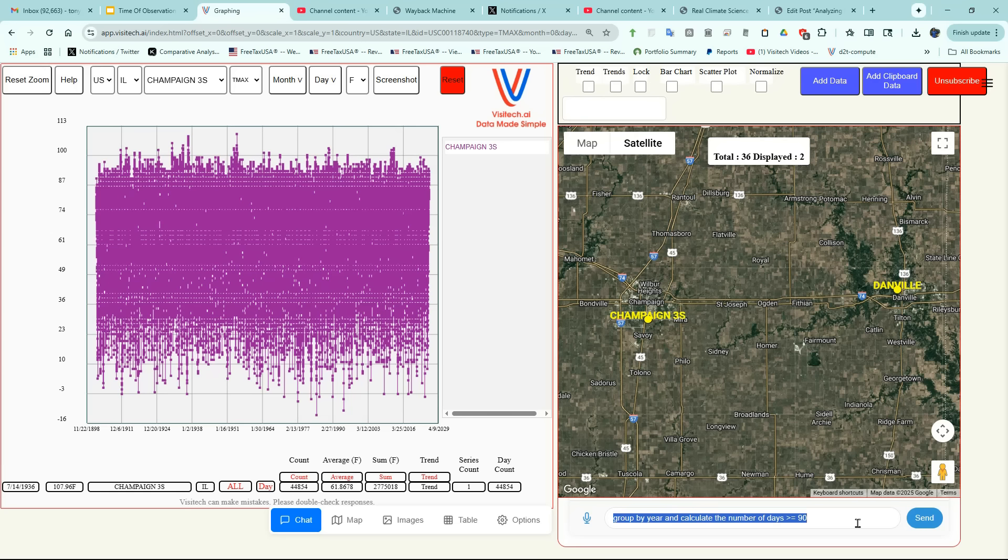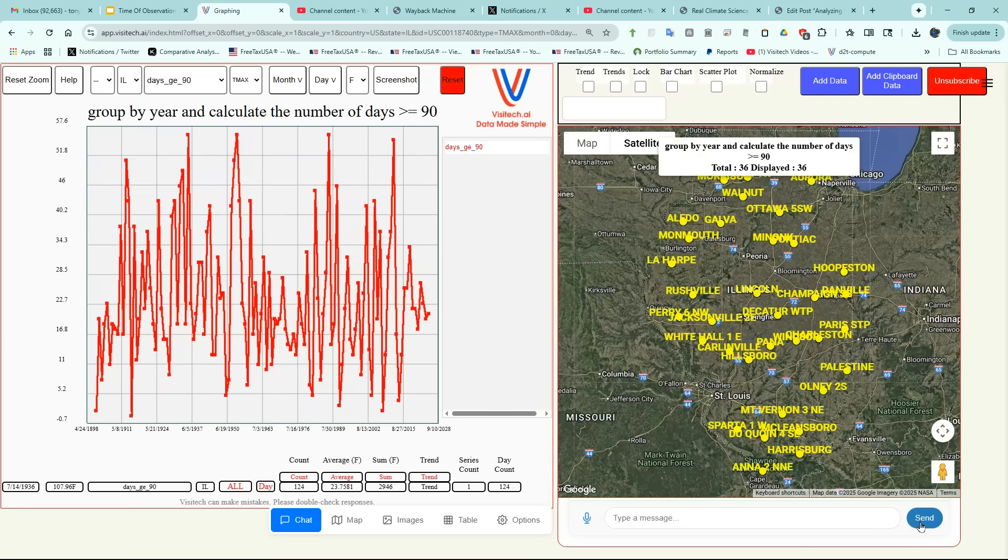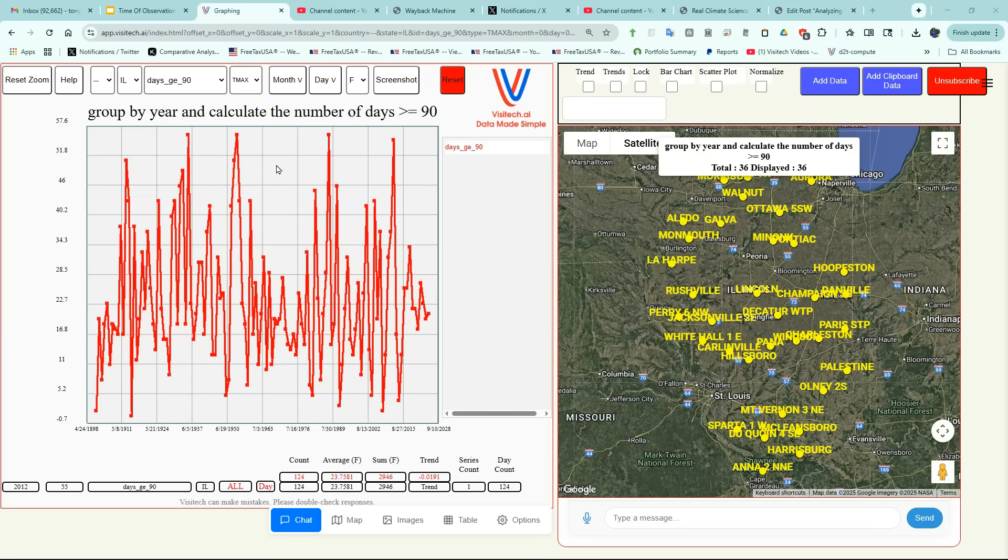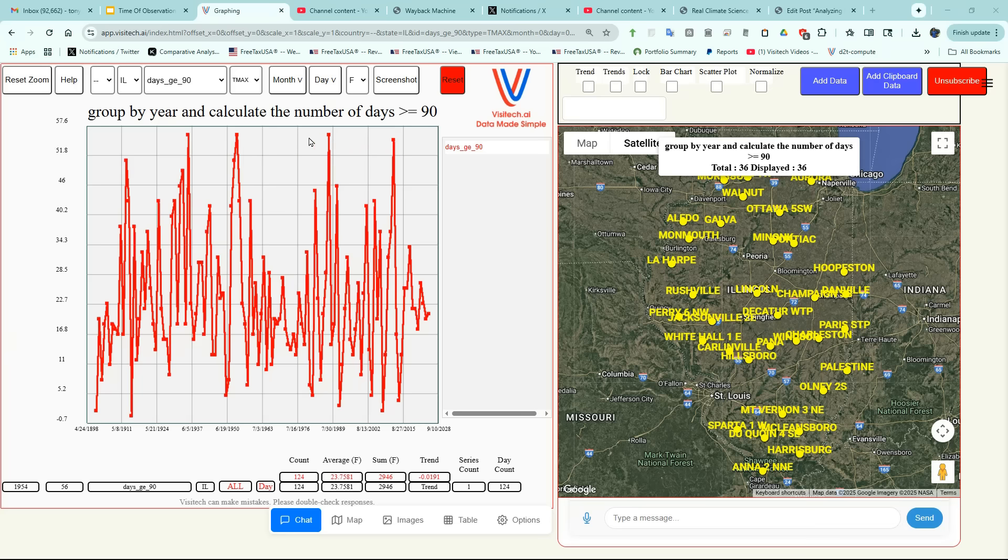Group by year and calculate the number of days greater than or equal to 90. Now on the left side of the screen, we have a graph of the number of 90 degree days per year at Champaign Illinois. We can see that they had a lot of 90 degree days in 1913, in 1934, 1936, 1954, 1988, and most recently in 2012.